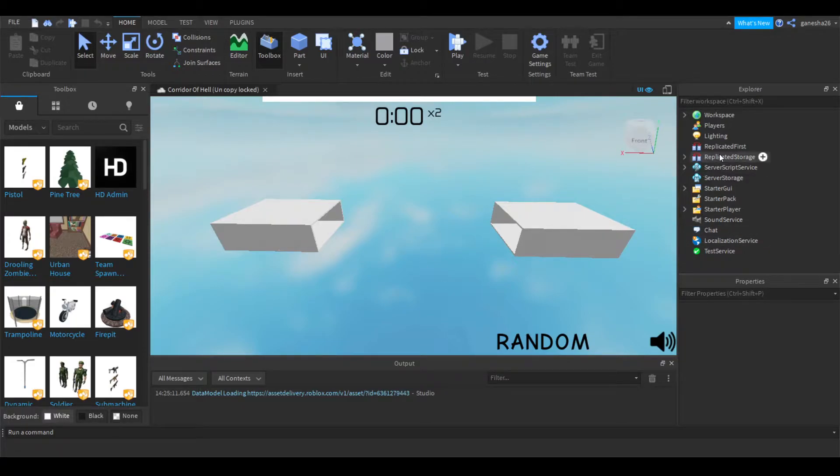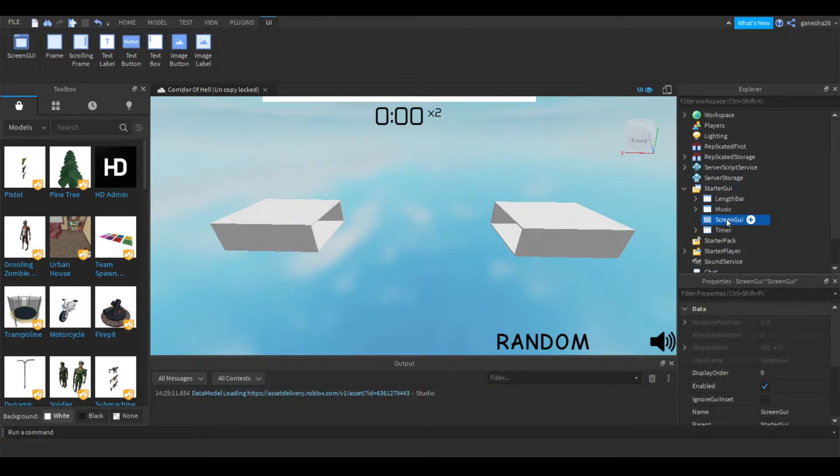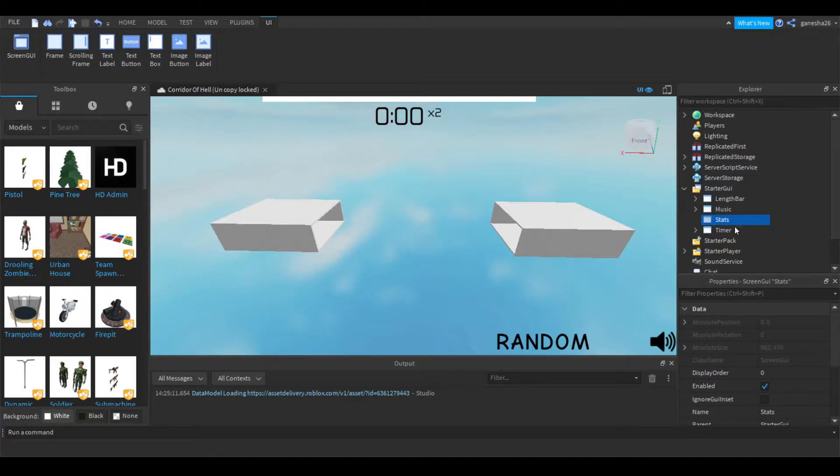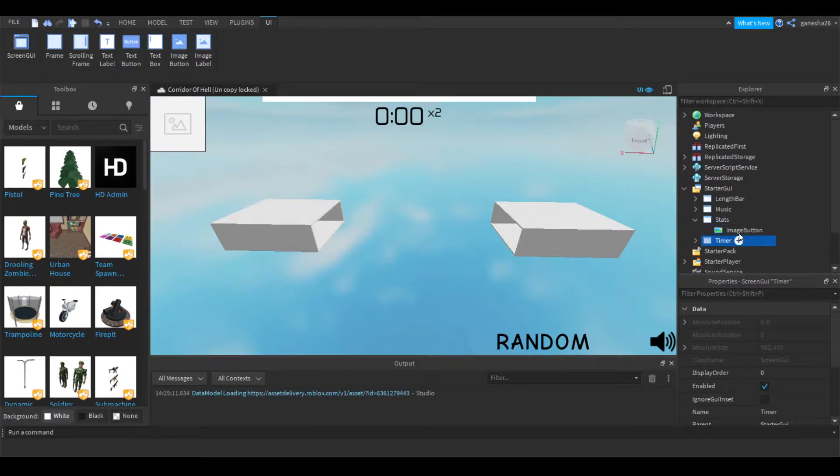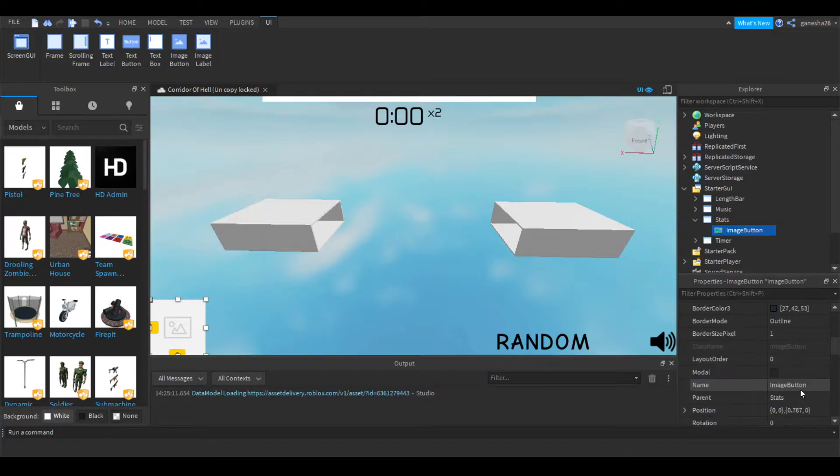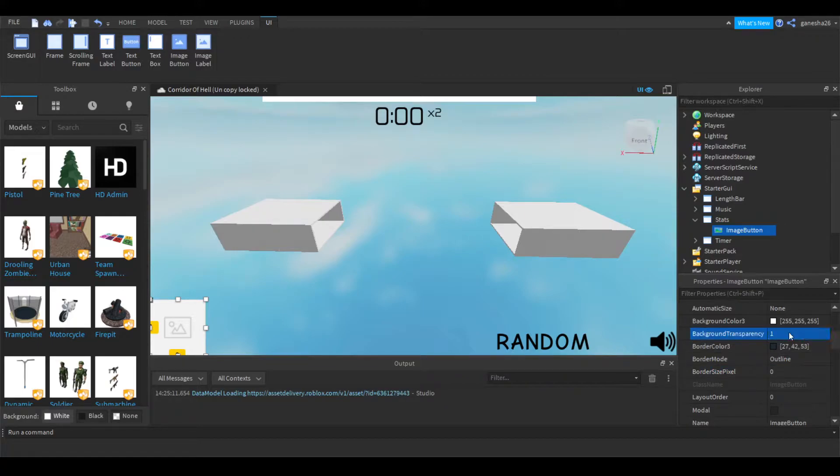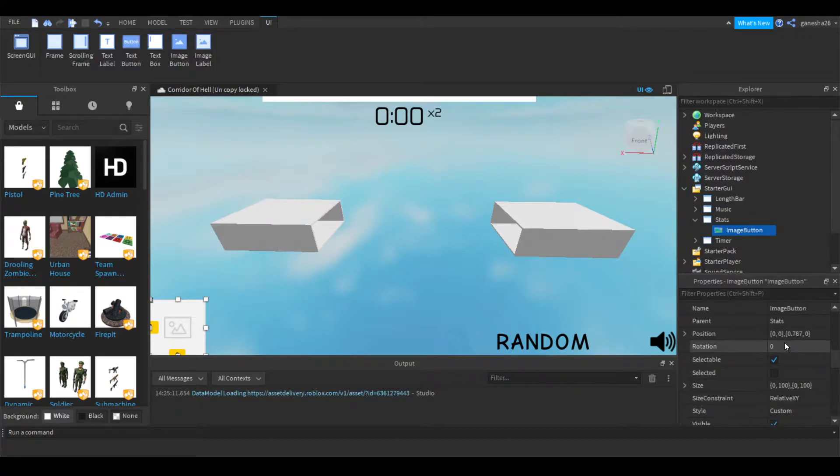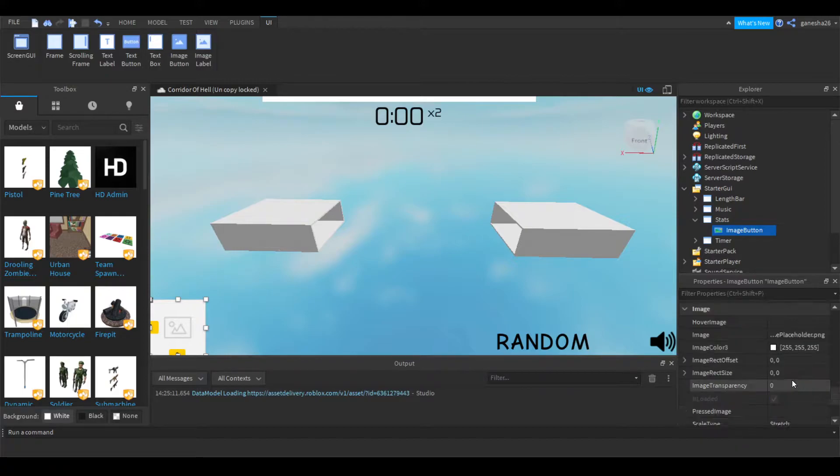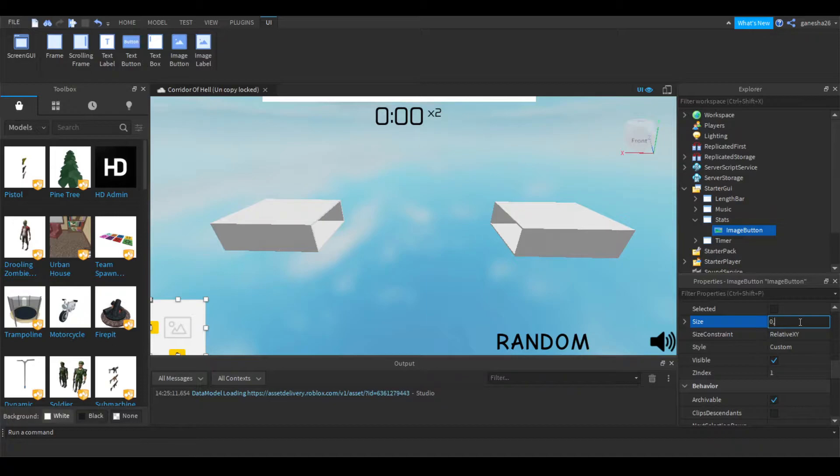So let's do this. So what I'm going to do is I'm going to add a screen GUI to start a GUI and I'm just going to name this stats because it'll show you your stats. And let's just add an image button so that they can click a little image and that'll look pretty cool. Let's just do a few things. Let's make the border size pixel zero. Make the background transparency one. And let's just change up these size a little bit. I'm going to change it to like zero by 40 by zero by 40.